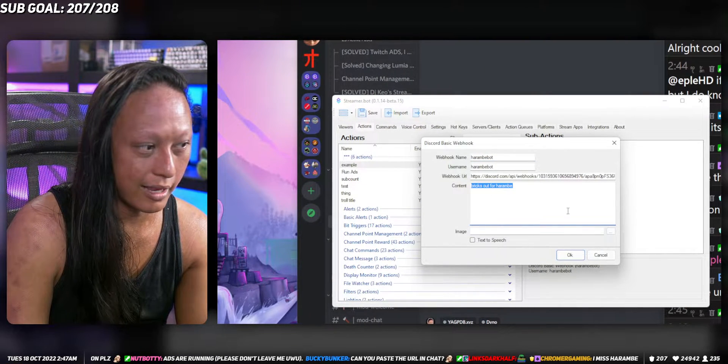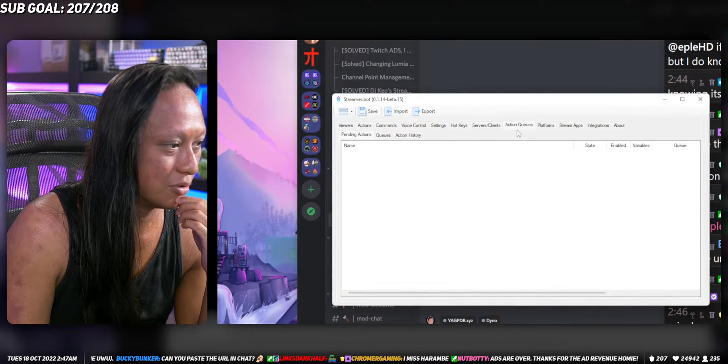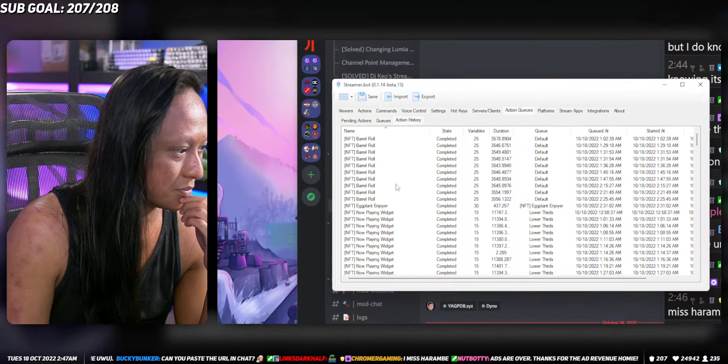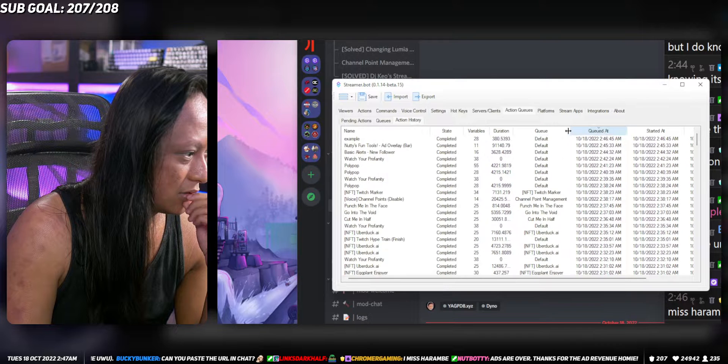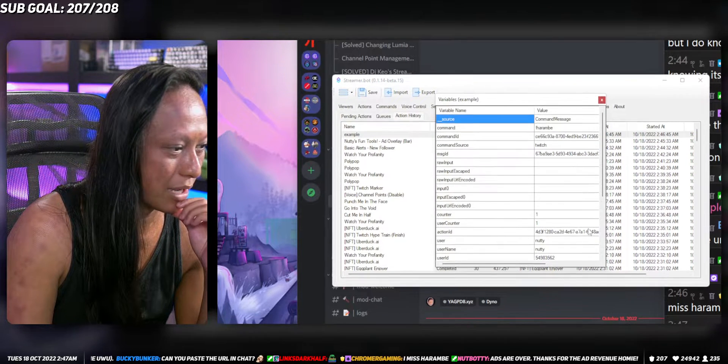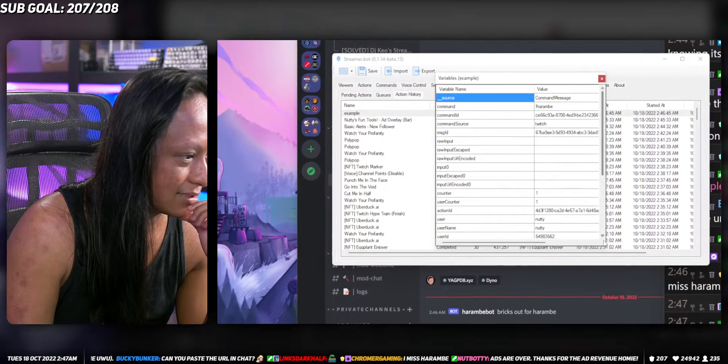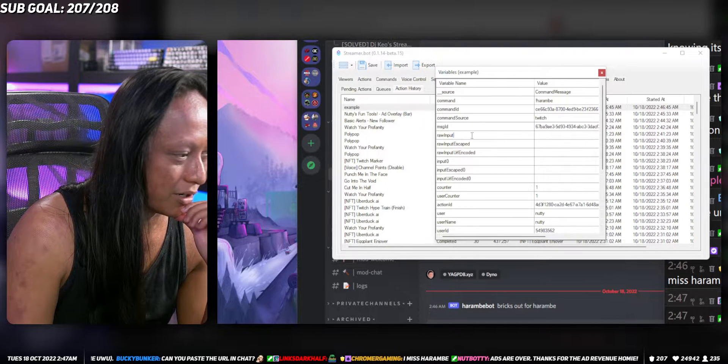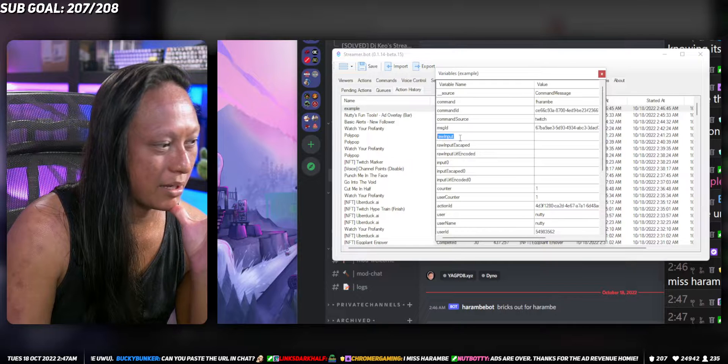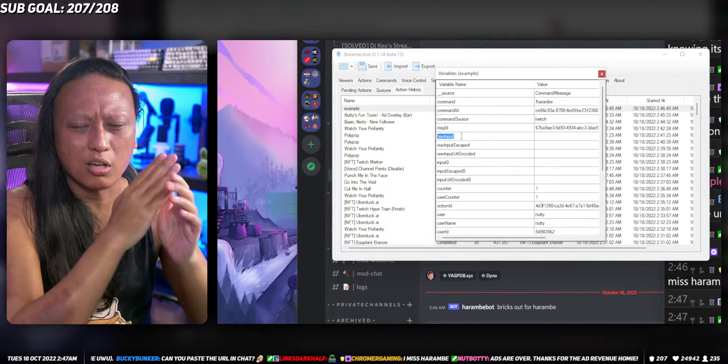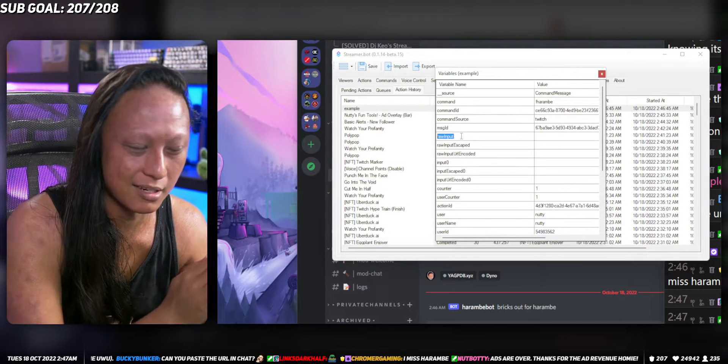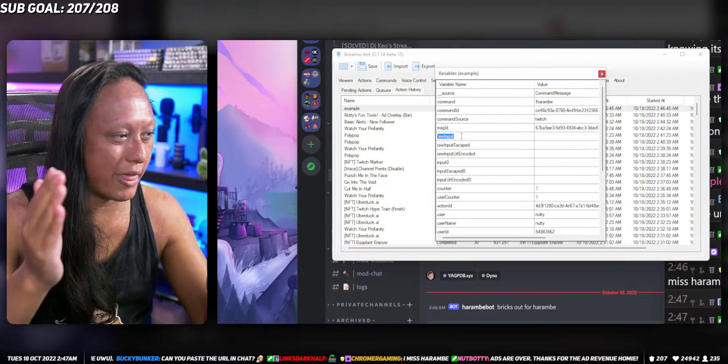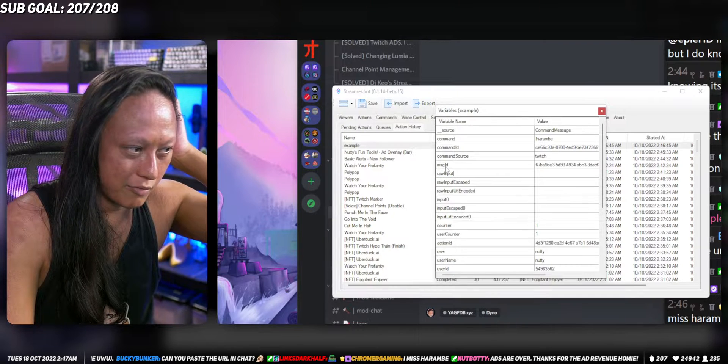Now that we know how that works, we can substitute the text here with a variable. Go back here into action queues and history, right click, go inspect variables. We'll see what we have access to here. I want to get the text that was said. Raw input is what we want. Basically if I type exclamation mark Harambe, everything after Harambe we want that to be pasted to Discord.